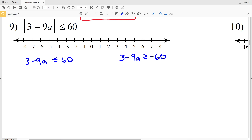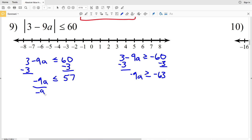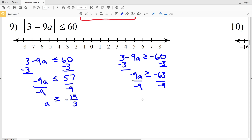That's saying that 3 minus 9a is less than or equal to 60, or that 3 minus 9a is greater than or equal to negative 60. We start by subtracting 3 from both sides, giving us that negative 9a is less than or equal to 57. Subtracting 3 on the other side gives us that negative 9a is greater than or equal to negative 63. When we divide by negative 9, we flip the signs, leaving us with a is greater than or equal to 57 over negative 9, which simplifies to negative 19 over 3.